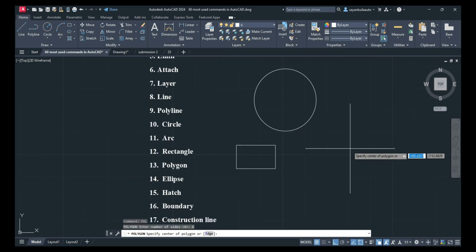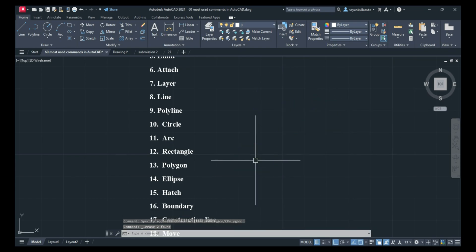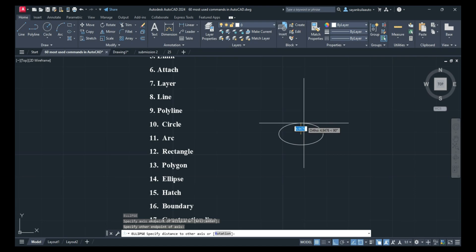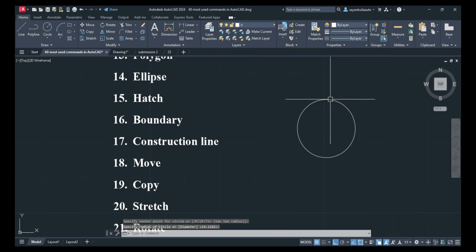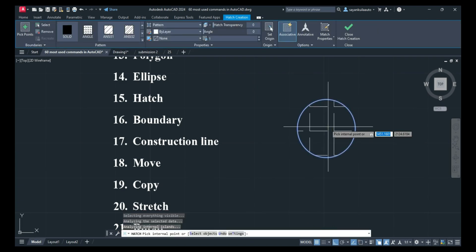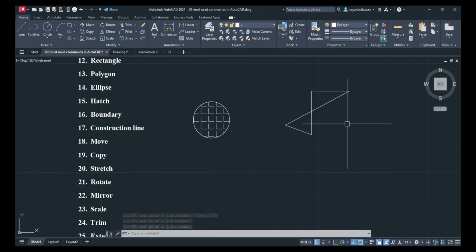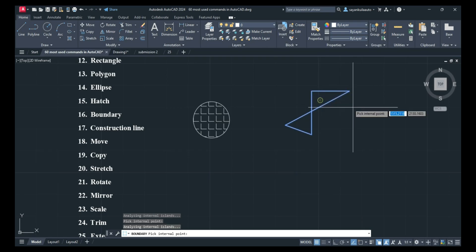Enter the number of sides for Polygon. We have also discussed inscribed in a circle and circumscribed about a circle. Next is Ellipse: EL, Enter — you can draw an ellipse like this. Next is Hatch: H, Enter — you can draw hatches and change the scale from here. Next is Boundary: BO, Enter — click on Pick Point and set boundaries; these become polylines. Next is Construction Line: XL, Enter.